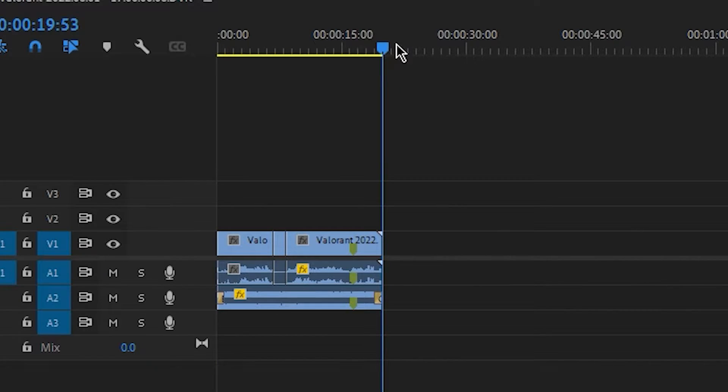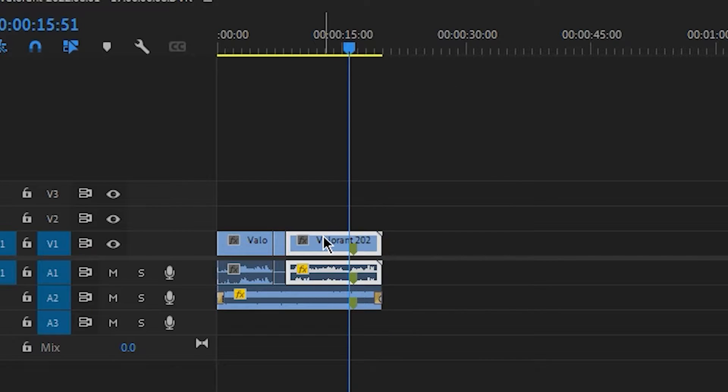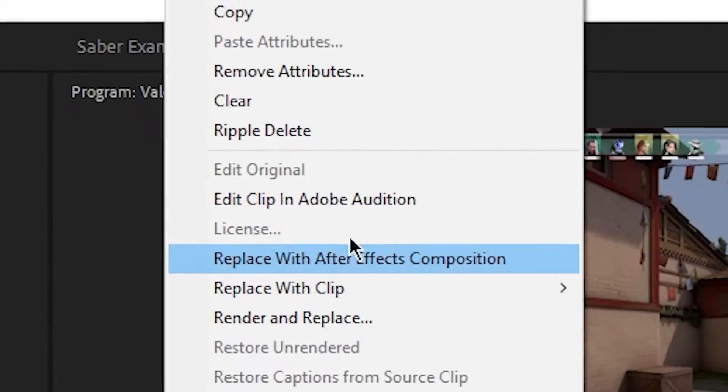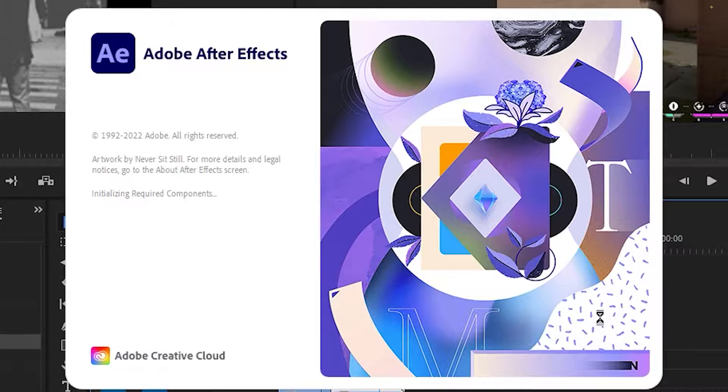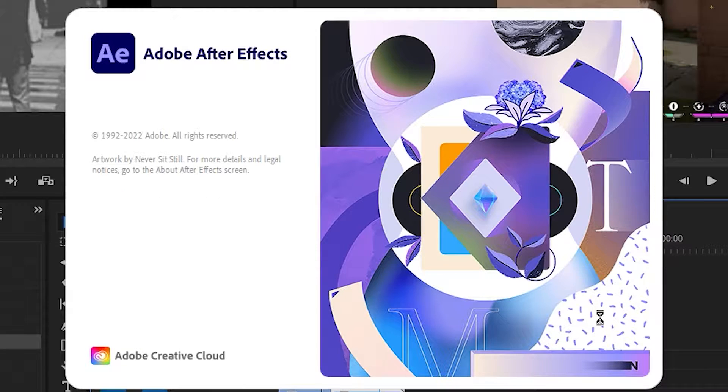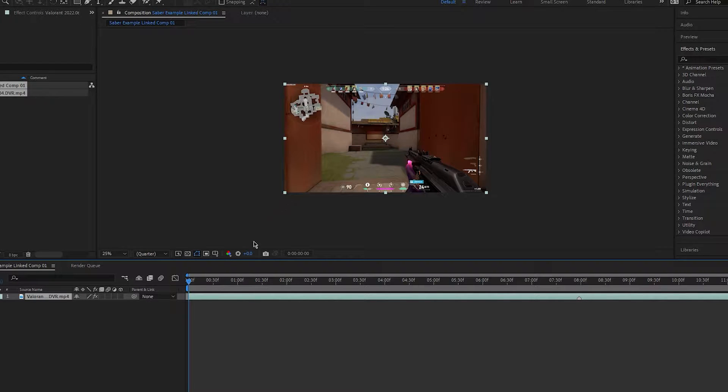You then want to select the clip you want to apply the Sabre Effect to. Right click and go to replace with After Effects composition, which will open After Effects with your clip inside.